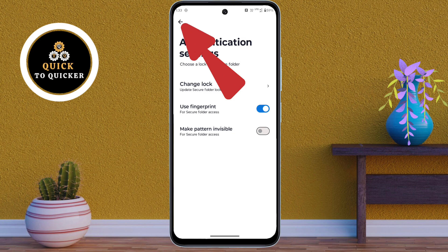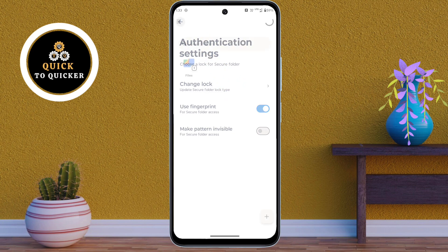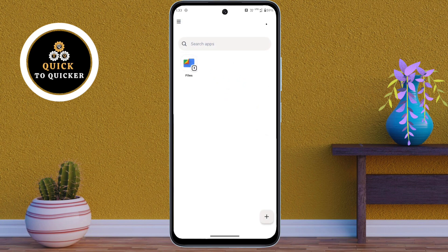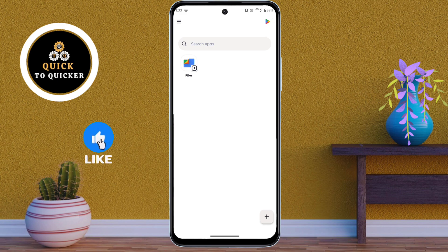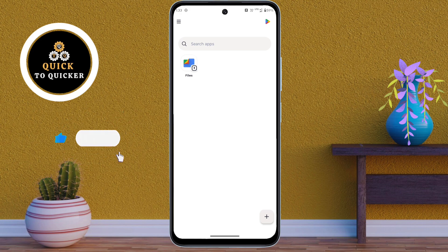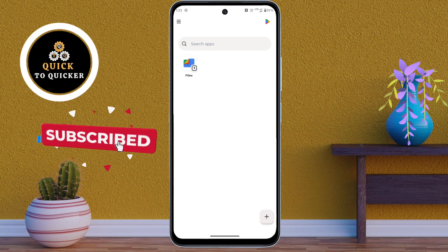Turn on the use fingerprint option, then click on the back icon at the top left corner. Now your dual app setting has been enabled, and you can use two of the same apps on your Motorola Moto G85 device.